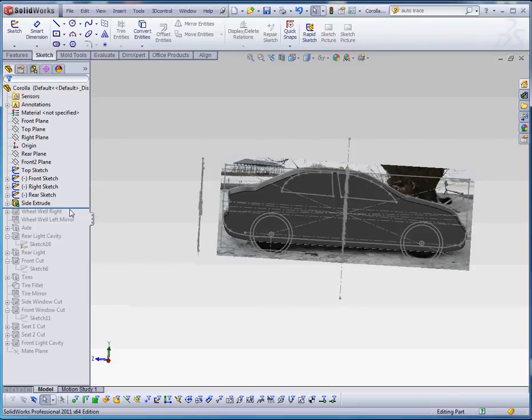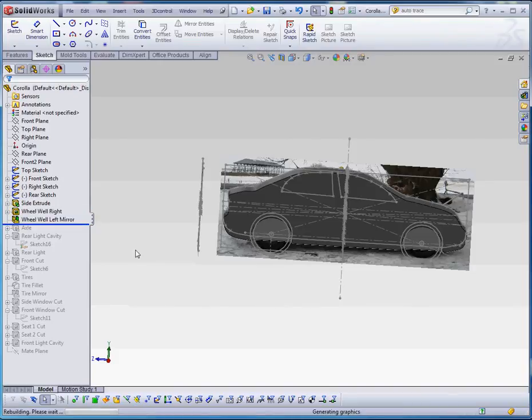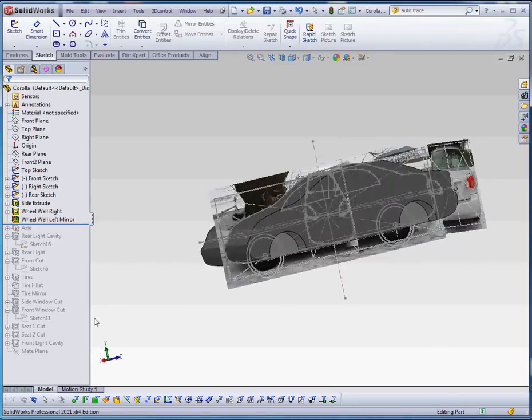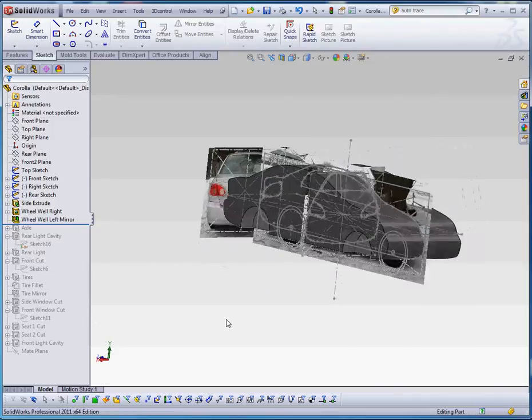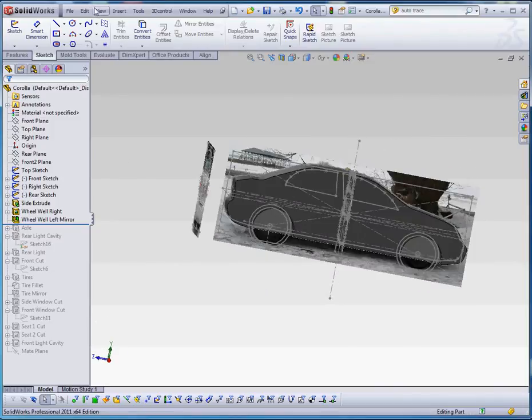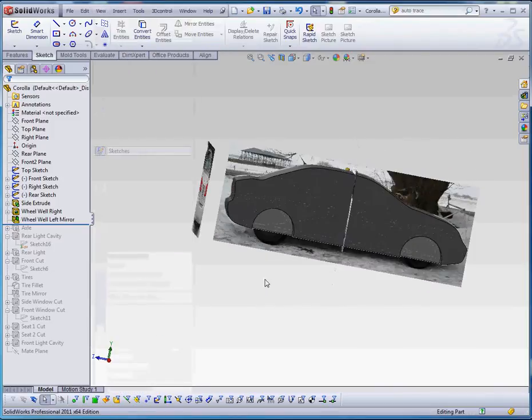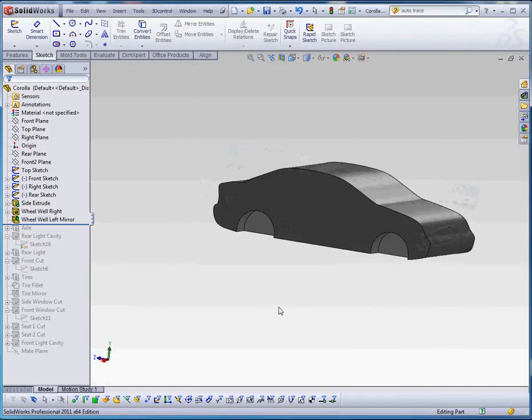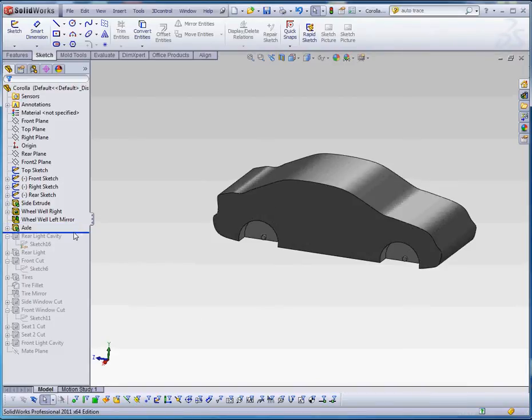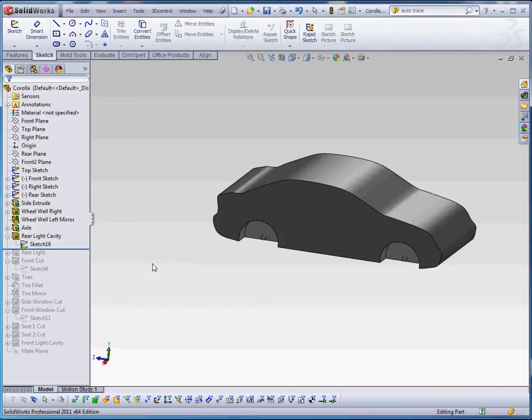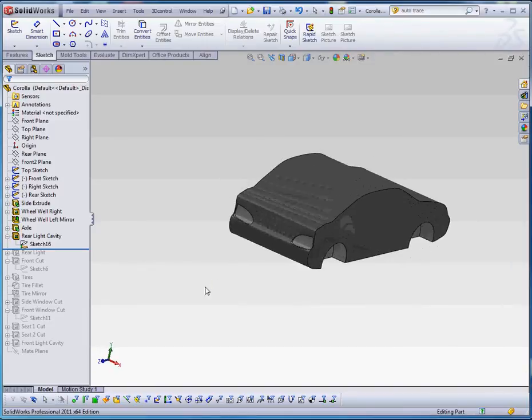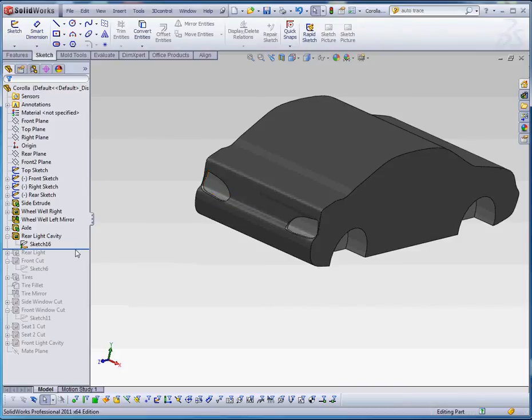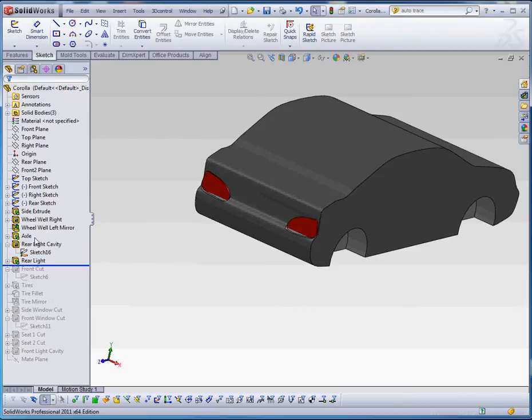So for the side extrude, I did my wheel wells. And I mirrored those wheel wells from one side to the other. That might be helpful if I turn off my sketches. So I'm going to go ahead and do that. You can see how that looks. And I'll just keep moving down and put in an axle in there using the geometry that's already in there.